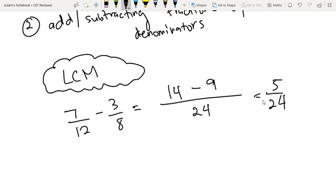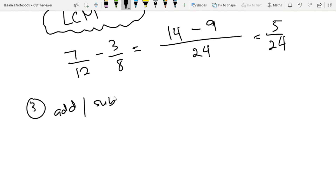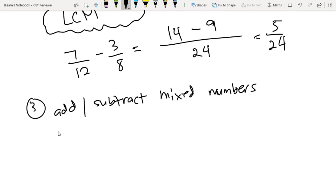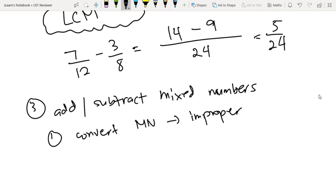Next naman is how do we add or subtract mixed numbers? Ang technique dito is either one: you convert yung mixed numbers to improper fractions, and then do the same method — yung katulad ng kanina, kung paano natin in-add yung dissimilar or different denominators.